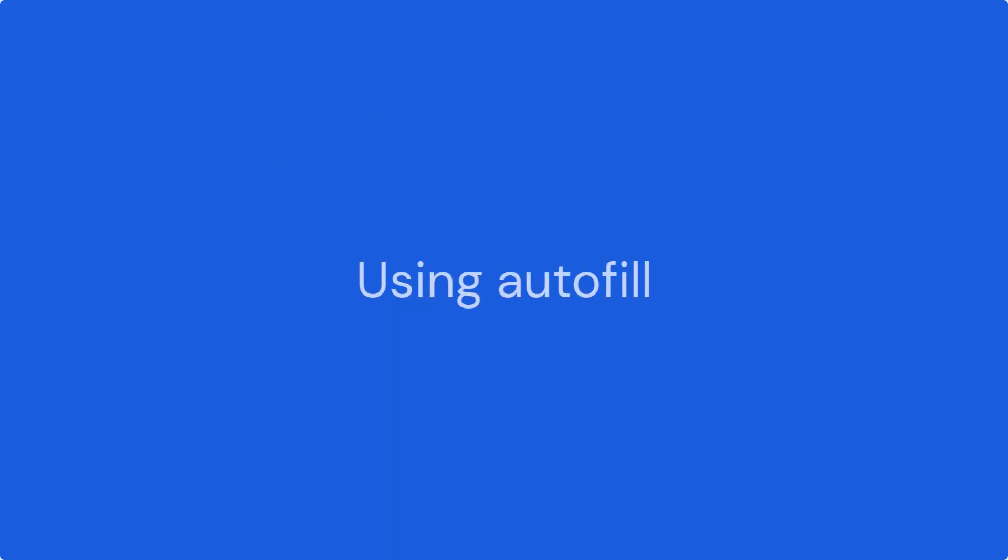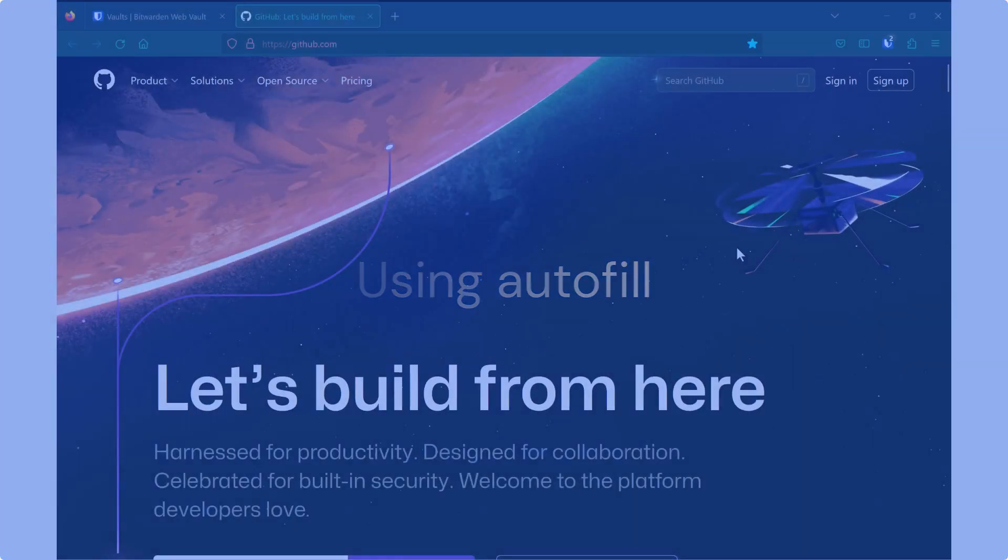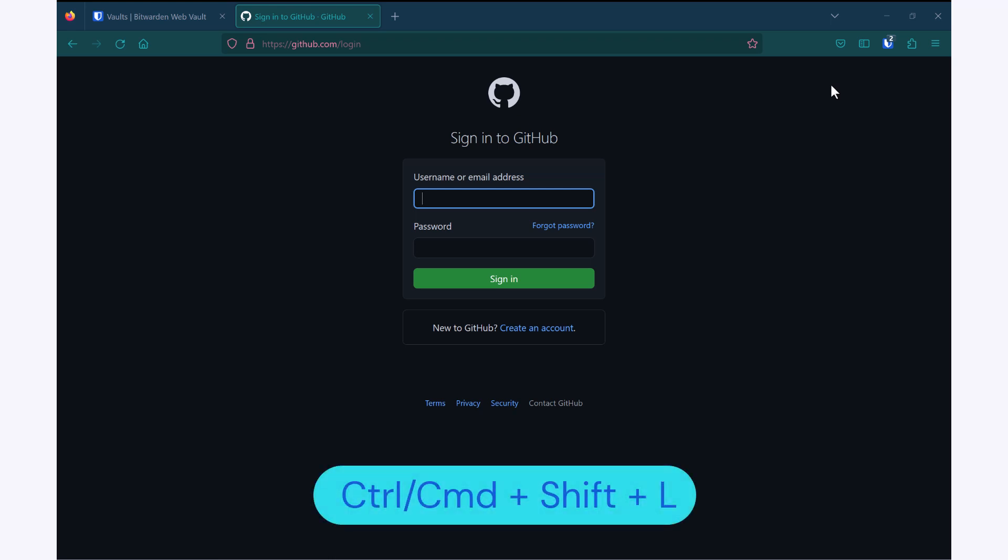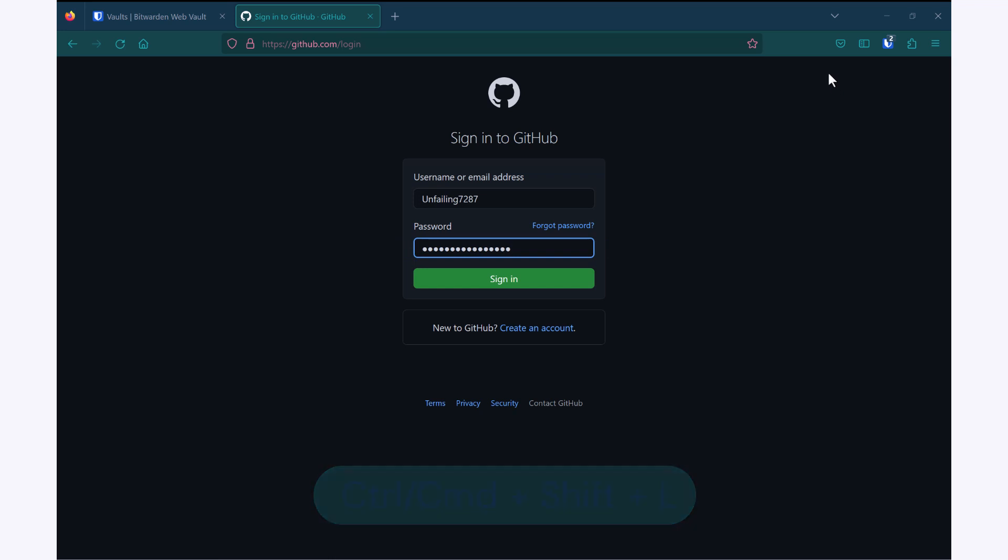Now let's talk about actually signing in. When I go to the sign in page, I have a few different options available to me for autofill. The first is Ctrl or Command Shift L, depending on if you're on a Mac or a PC. When I hit that key, it will automatically try to fill with the last login that I used on this page. I can hit that same command again, so Ctrl or Command Shift L, and it will cycle through any available logins that I have for this site.